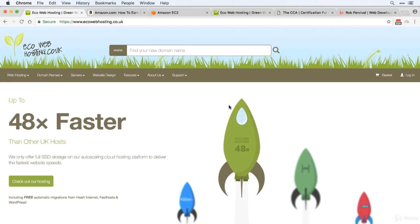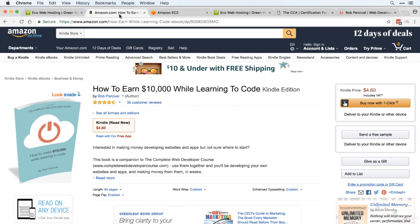So you get a year's unlimited web hosting with my company EcoWebHosting. You get a copy of my book, How to Earn $10,000 While Learning to Code.